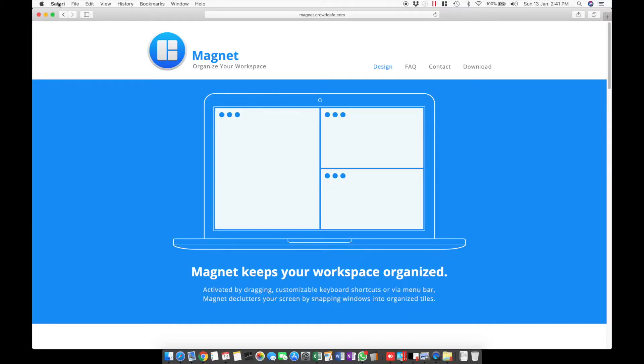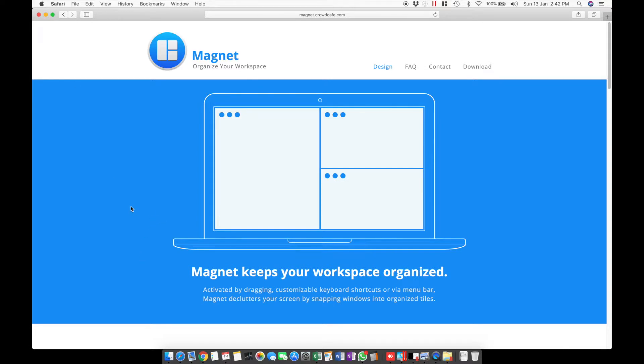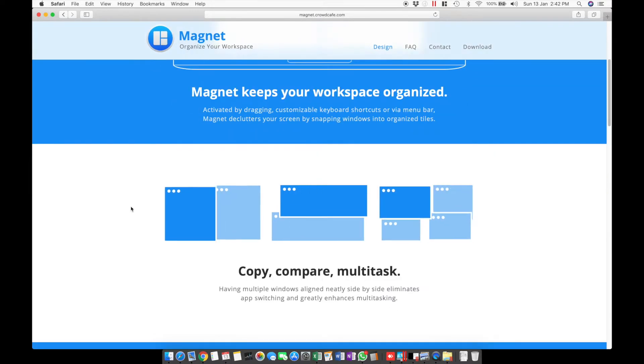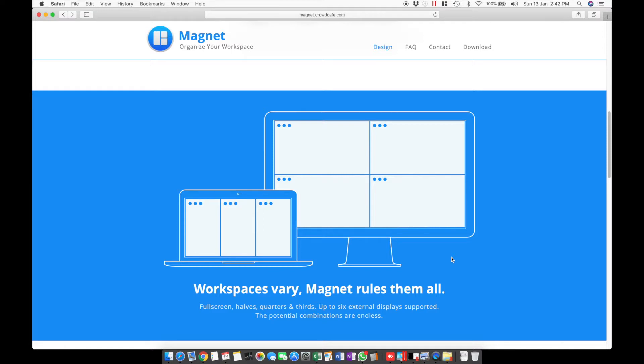There's an app called Magnet, it's available on the Mac App Store for about a dollar and around 80 Indian rupees on the Indian store. Basically it does the same thing but with a lot more arrangement options. You can align windows left and right or up and down or even on all four corners of the screen. It will even work with multiple monitors if you have a multi-monitor layout.